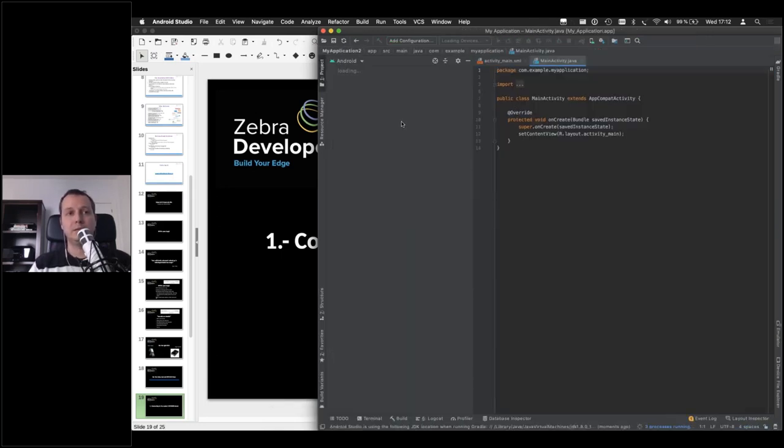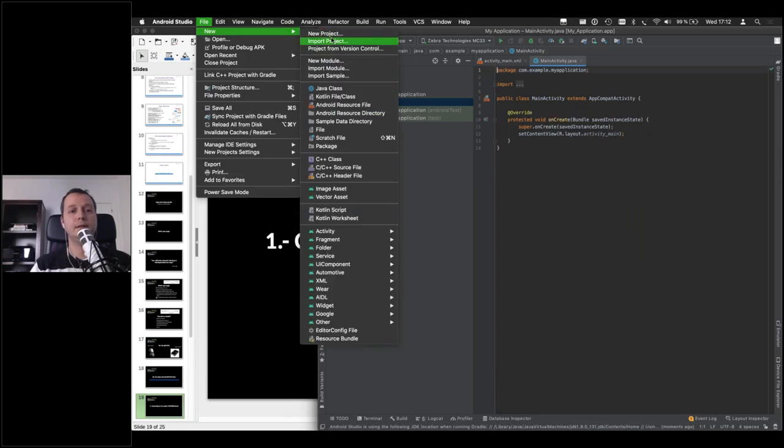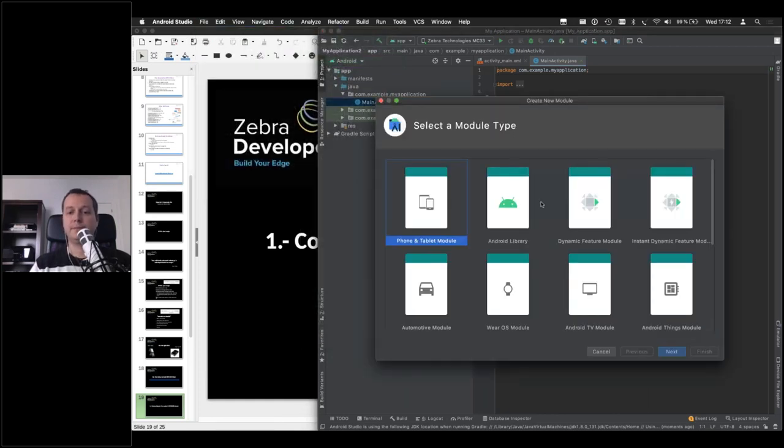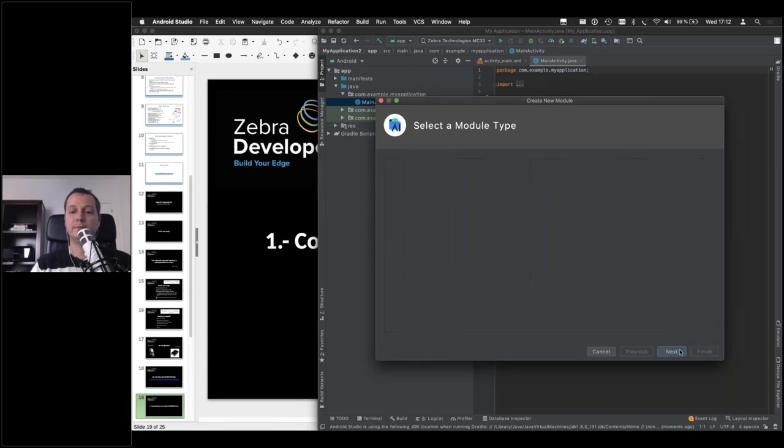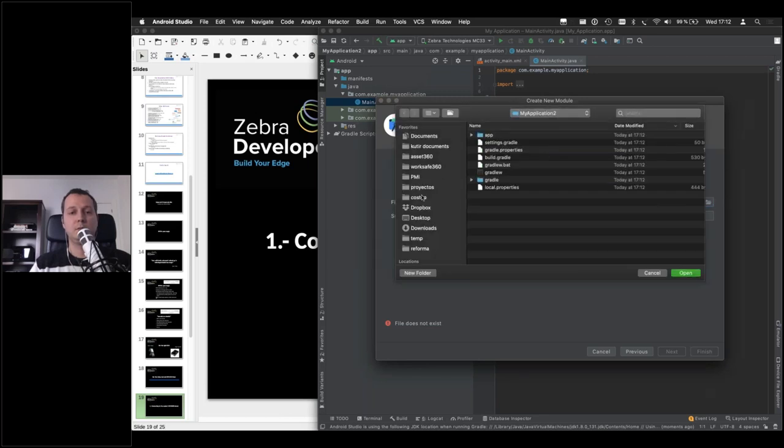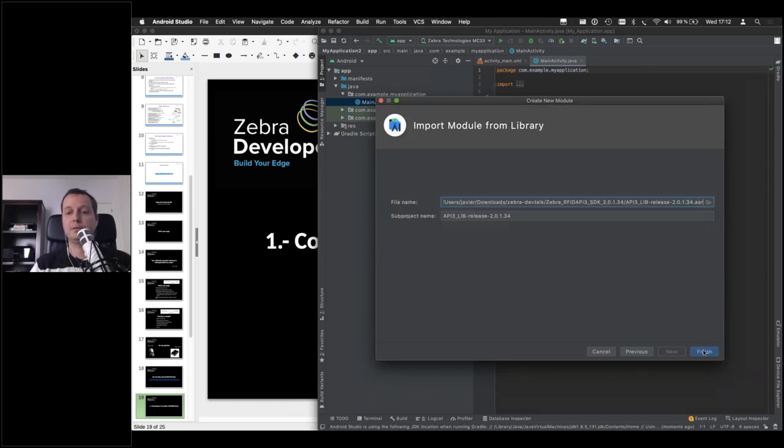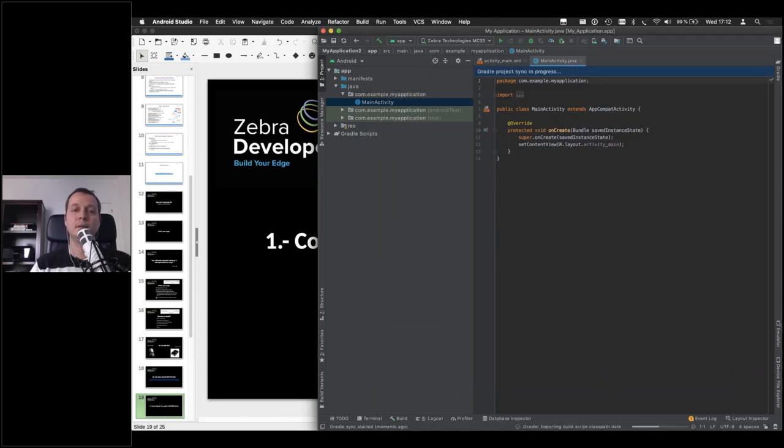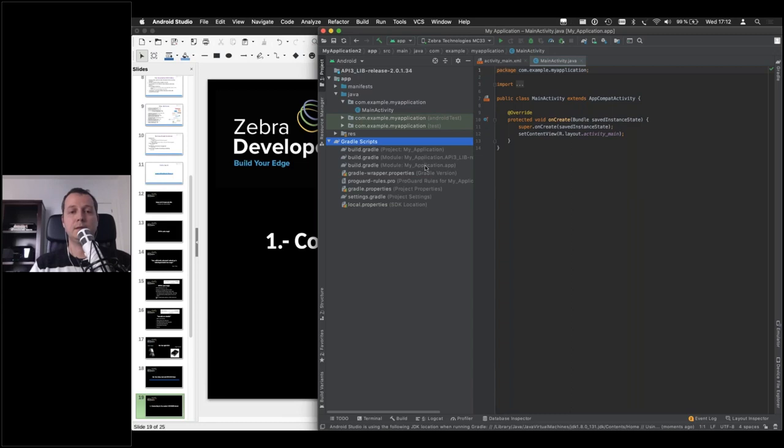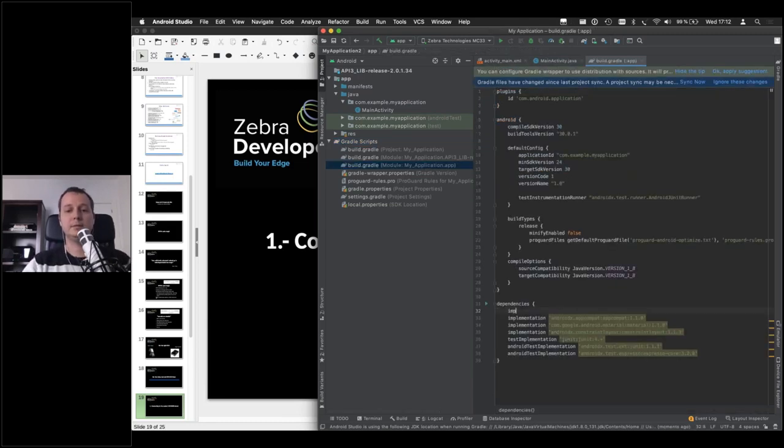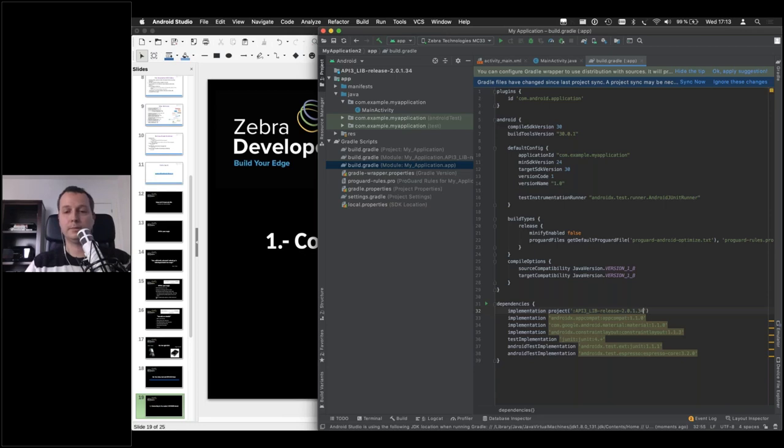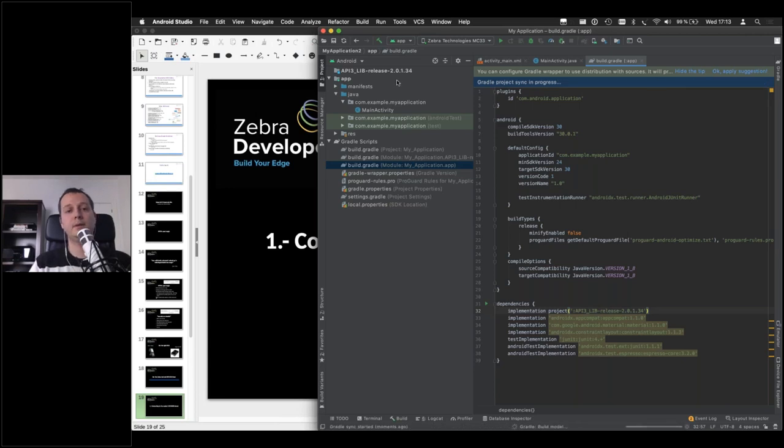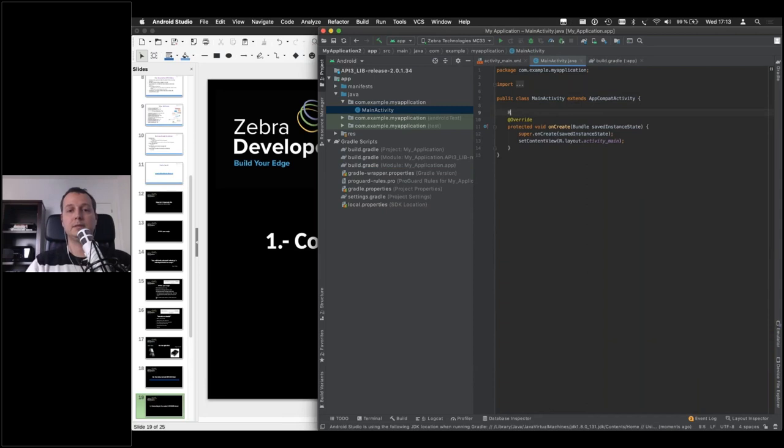Once we create the project, then we can go and file new, new module, and we can import an archive. We can go wherever we unzip our SDK, and select this. We add the library. And then we need to add it as a dependency. So we can go here in our application script, Gradle script. Add it, and add it here. So ip3 underscore live release 2.0.1.34. Looks good. Save that, synchronize. And now we're ready to start using the APIs.